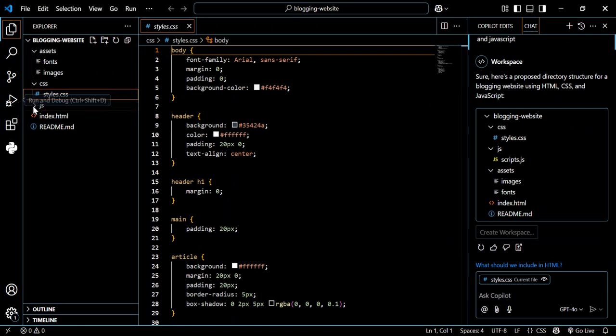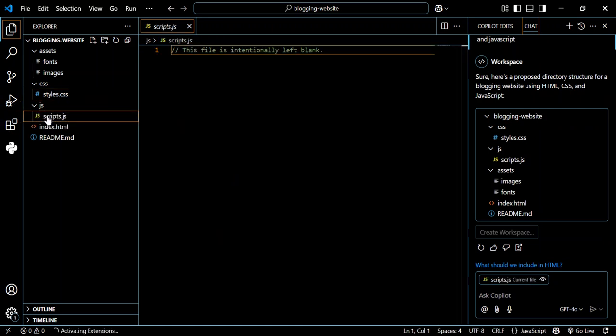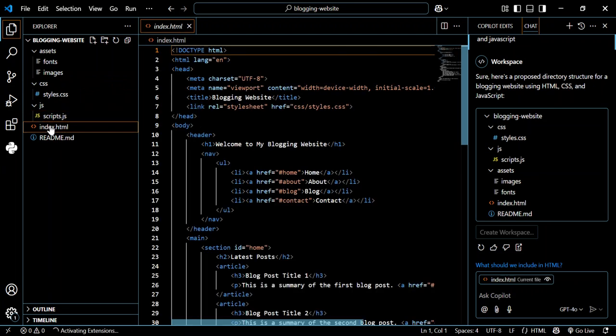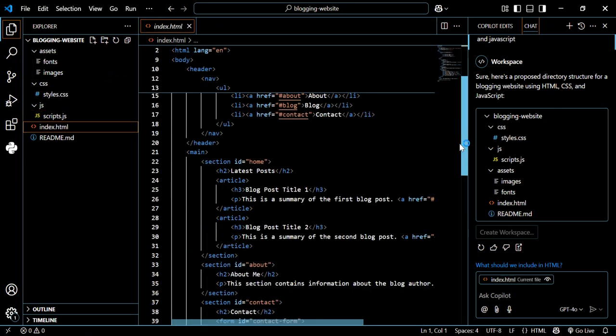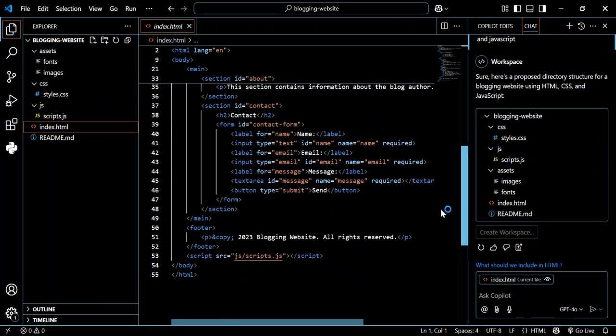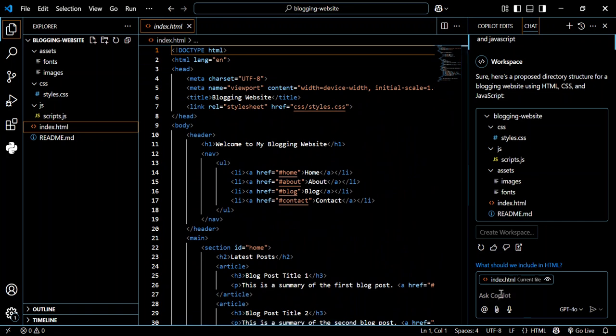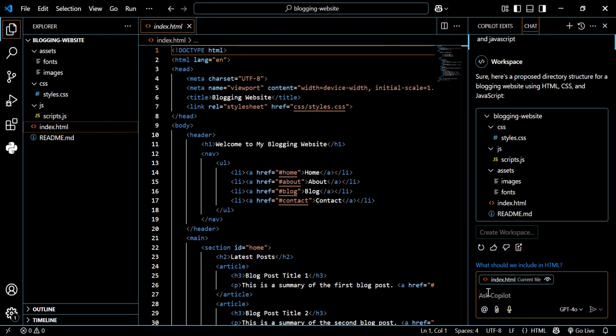Then we've got the JS folder which contains nothing at the moment. Then we've got our HTML which contains a bunch of text. So let's come here again and type in: add more functions to the blog.